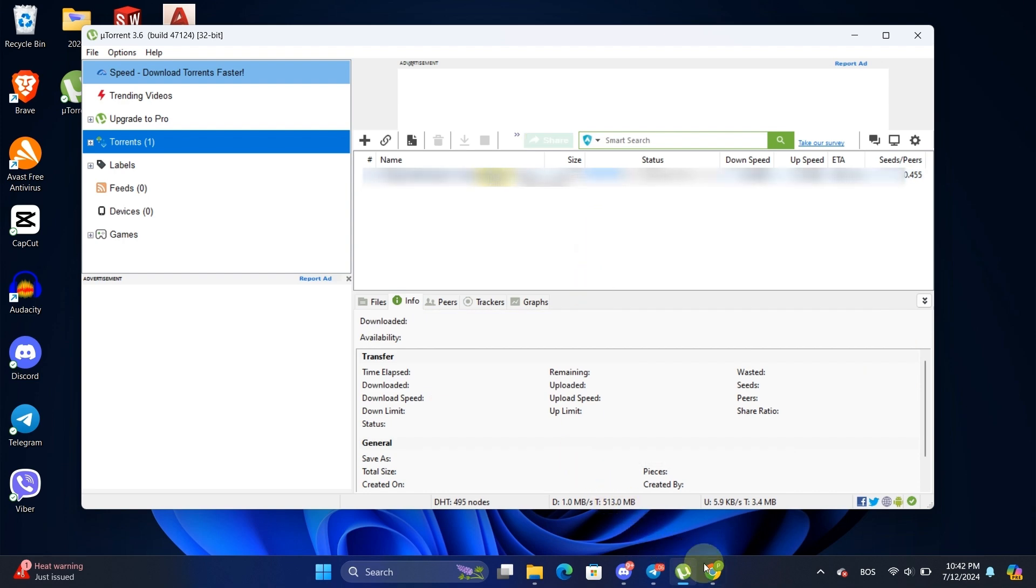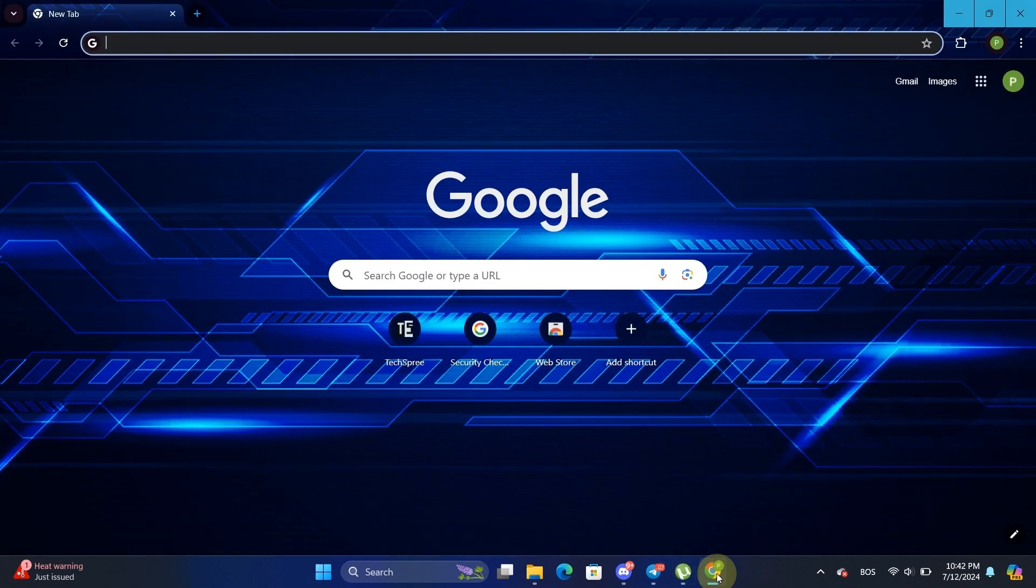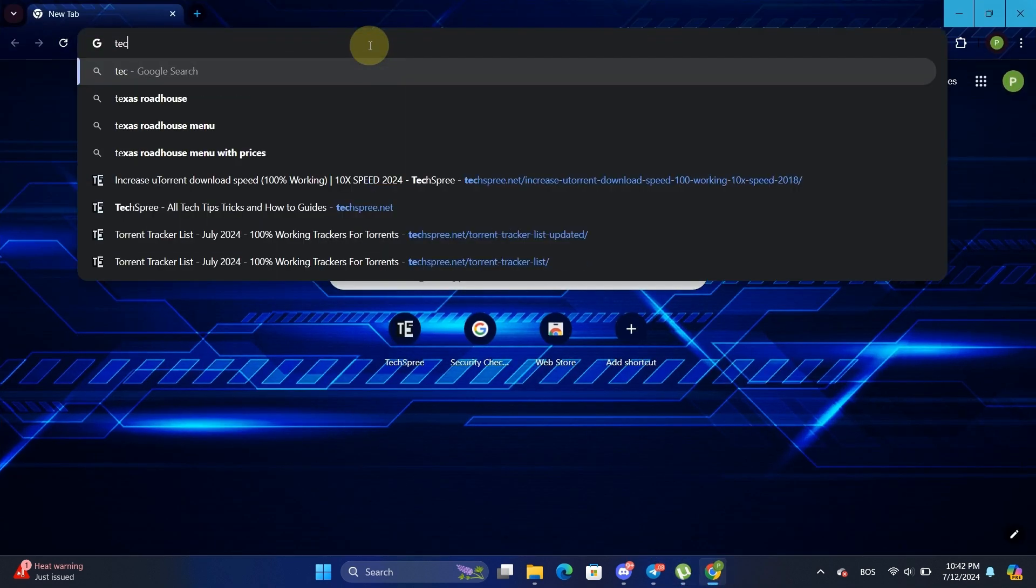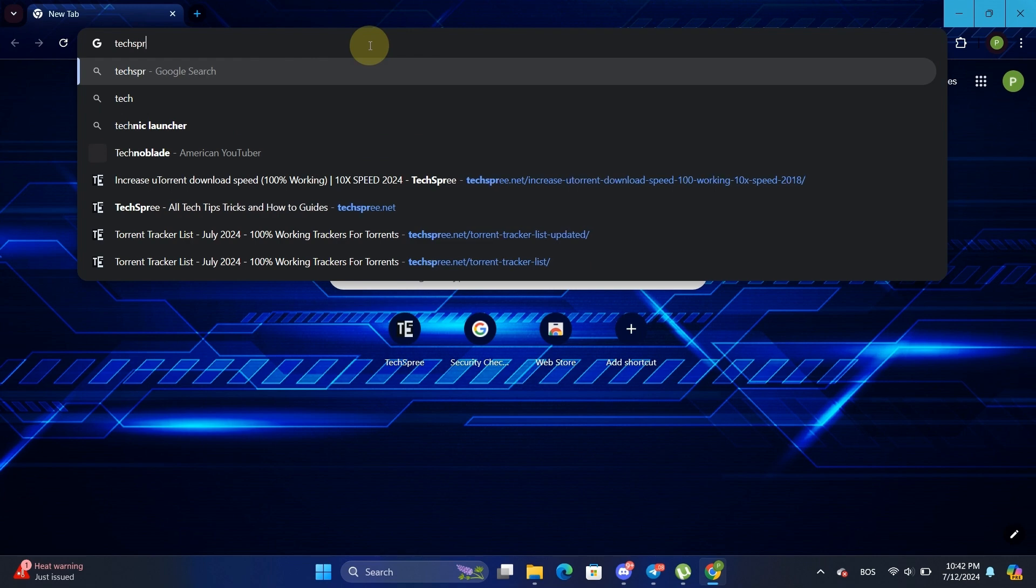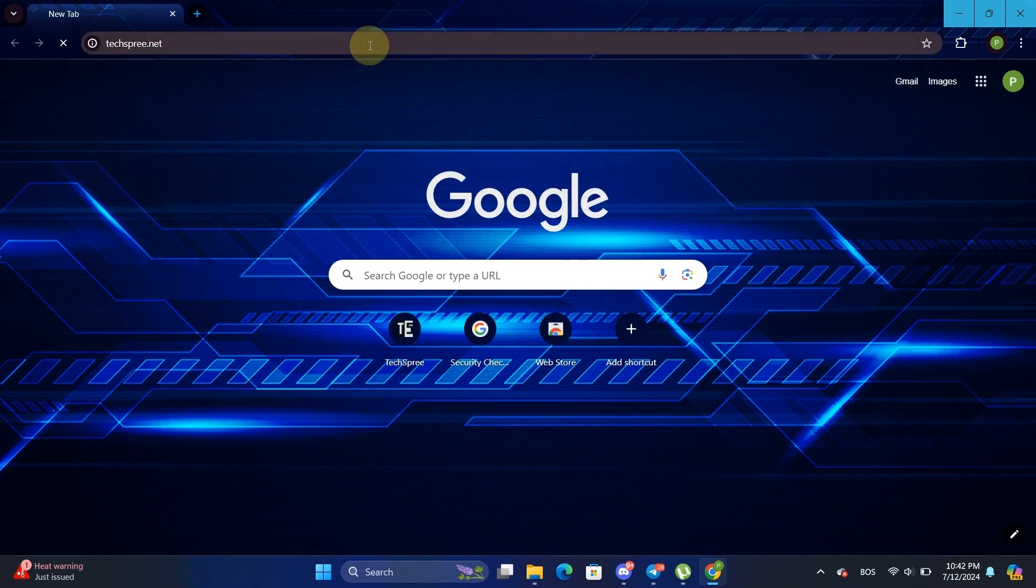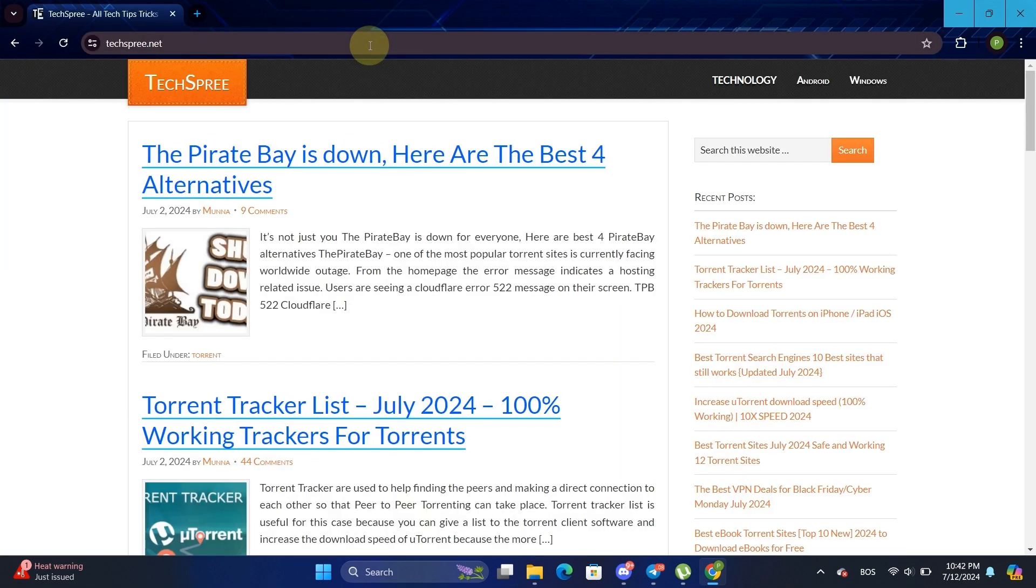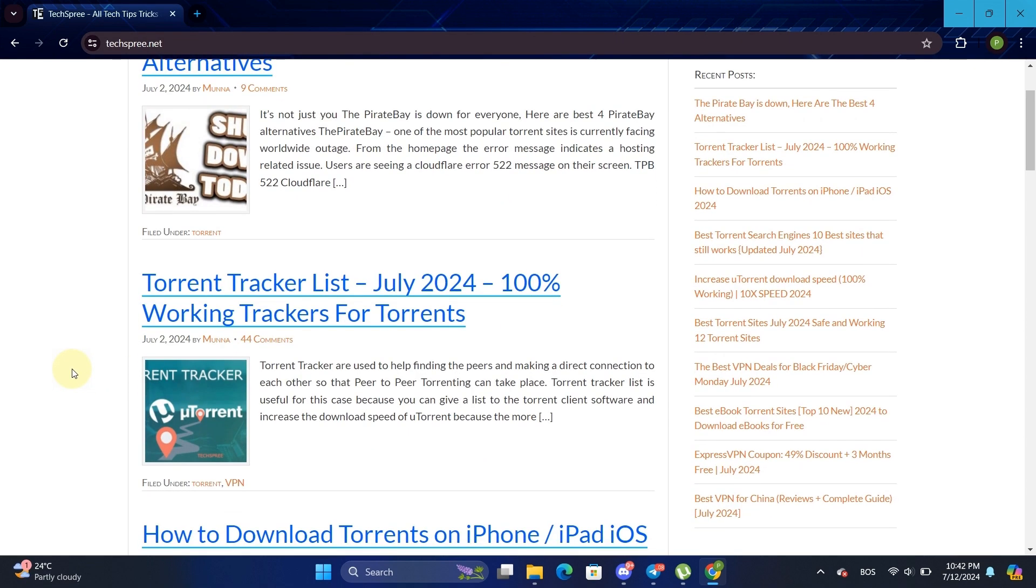Also, adding more torrent trackers can significantly increase your download speed by connecting you to more seeders and peers. Head over to the Techspree website and grab the latest torrent tracker list. I'll leave the link to the site in the description.